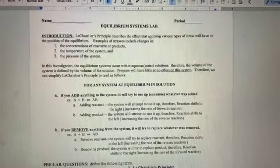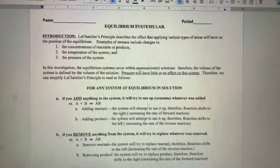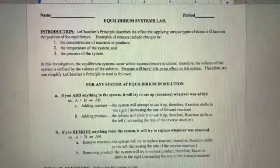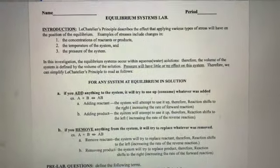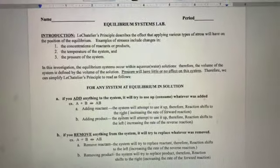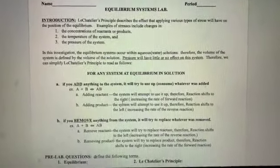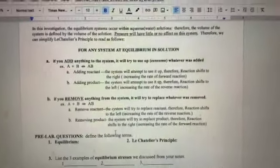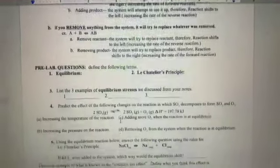Hi everybody and welcome to our Equilibrium Lab where we're going to get a chance to see Le Chatelier's Principle in action. First thing you need to do is read over the material, which will give you a nice little review of Le Chatelier's Principle.